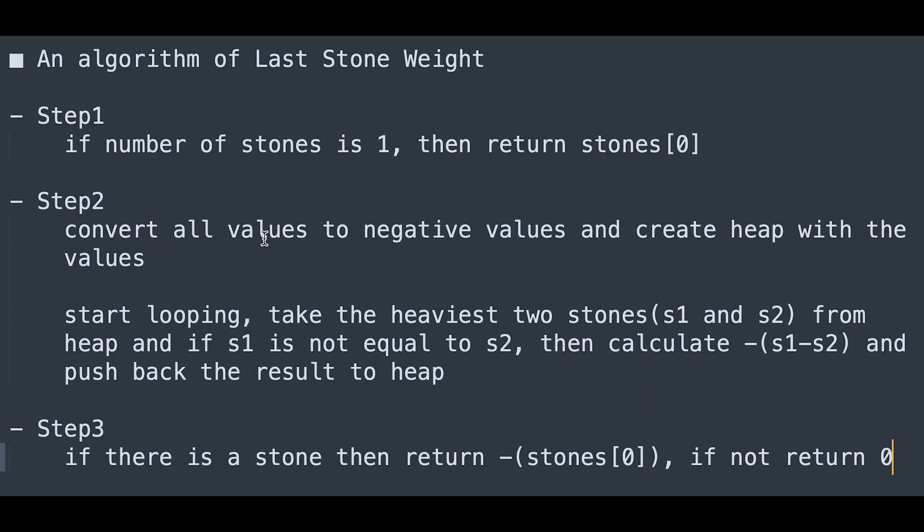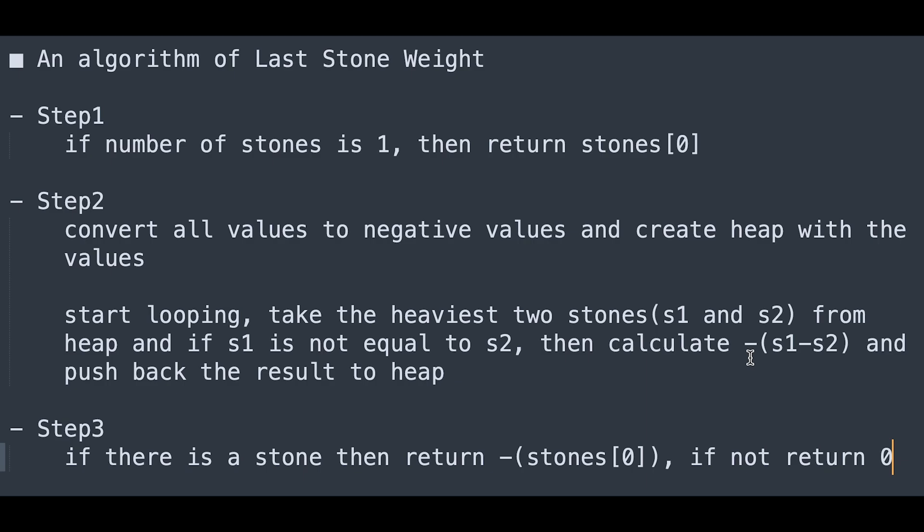Step 2: Convert all values to negative values and create a heap with the values. Start looping, take the heaviest two stones, s1 and s2, from heap. If s1 is not equal to s2, then calculate minus 1 multiply s1 minus s2, and push back the result to heap.